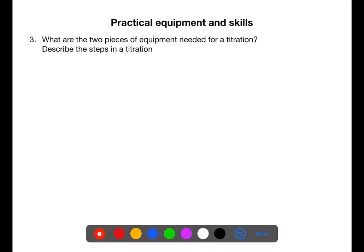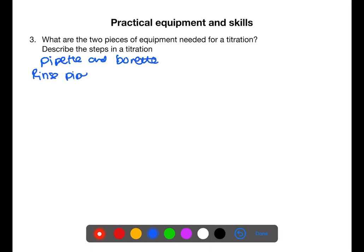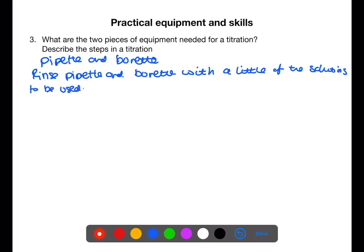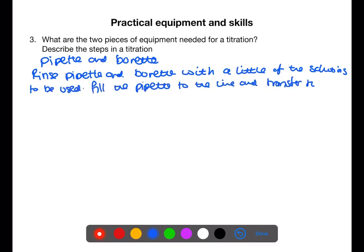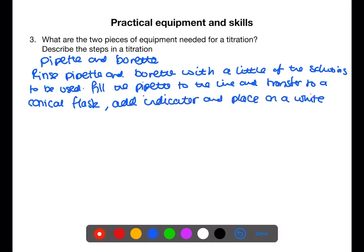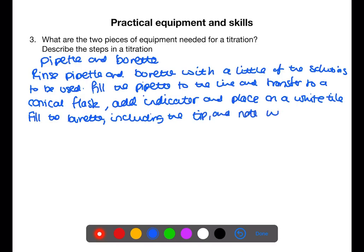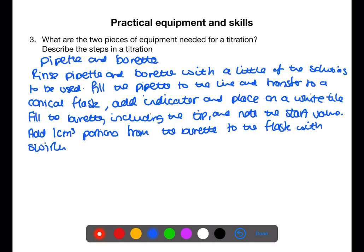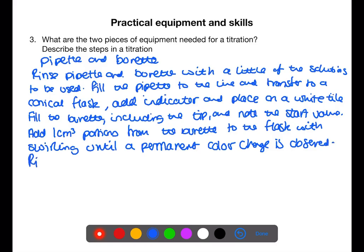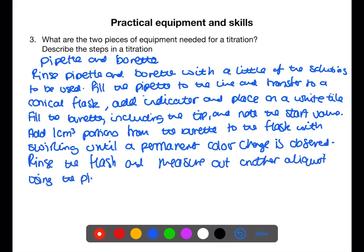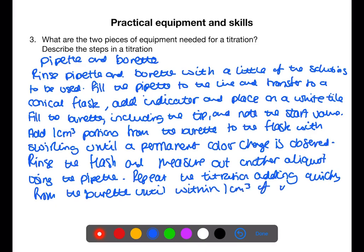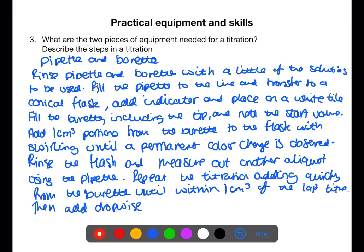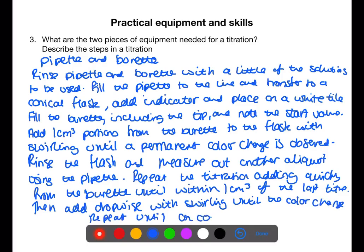To carry out a titration you need a pipette and a burette. First rinse the pipette and burette with the solutions to be used. Fill the pipette to the line and transfer to a conical flask; add indicator if required and place on a white tile. Fill the burette including the tip and note the start reading. Add 1 cm³ portions from the burette with swirling until a permanent colour change is observed, then note the end value. Rinse the flask and repeat, adding from the burette quickly until within 1 cm³ of the previous titre, then add drop-wise until colour change. Repeat until concordant.